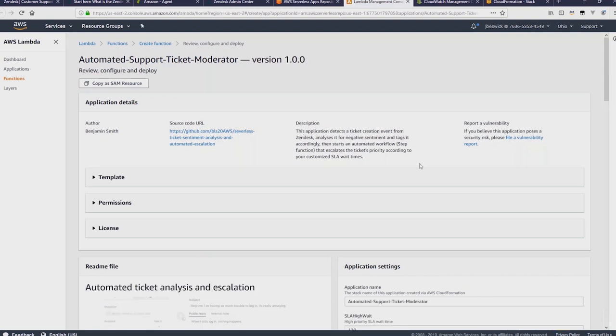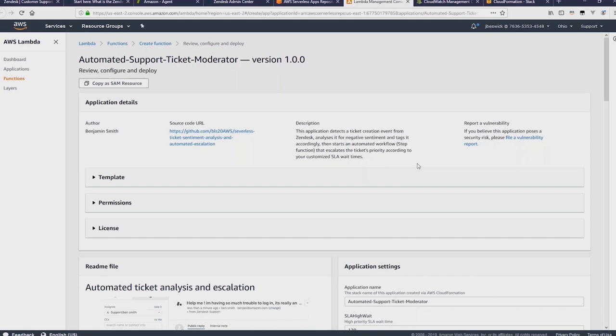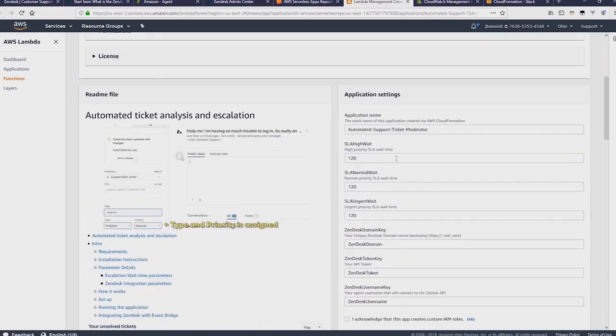Okay, so this application will listen to incoming tickets from Zendesk and see if they have a negative sentiment using AWS Comprehend. And if they're negative, it will then tag the ticket automatically and escalate it accordingly.